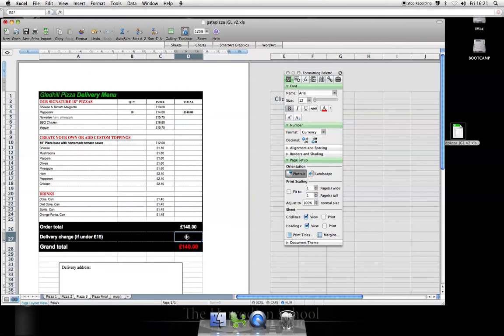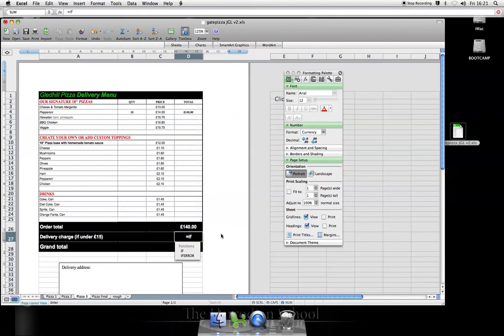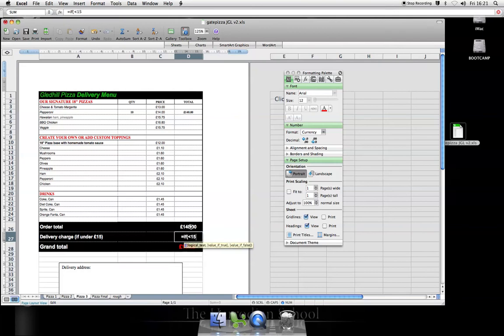Start equals if brackets. And here, you get a little prompt as to what you have to do. Logical test, comma, value if true, comma, value if false. Well, the logical test here is if it is less than £15. If the order total in D26 is less than £15,